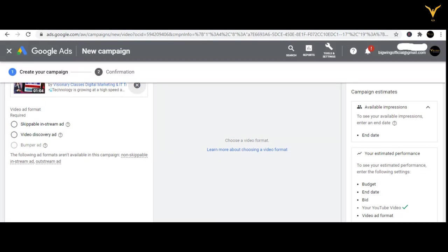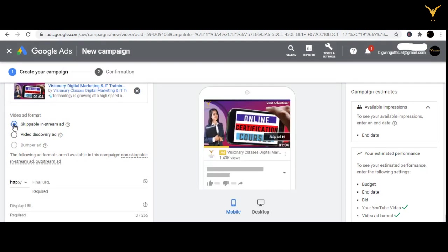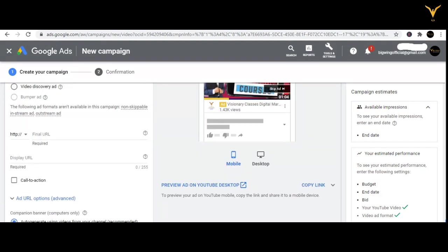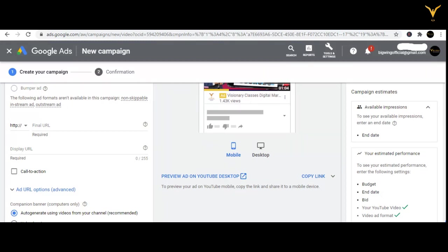When I paste the URL, I get three ad formats: skippable in-stream video, discovery ad, and bumper ad. Now if I want to move with skippable in-stream ad, then I have to add my URL here.